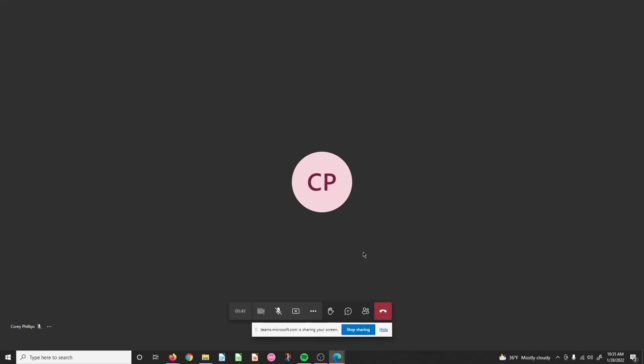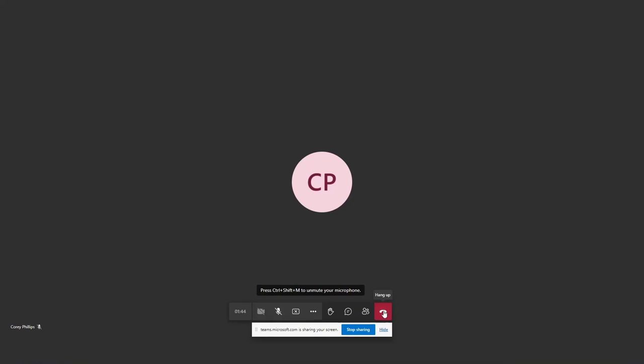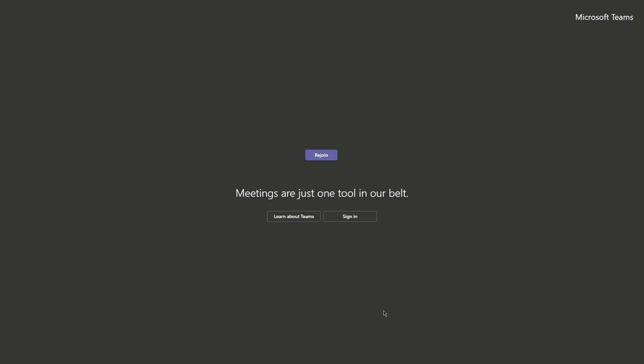To leave the meeting, click the red Hang Up button.